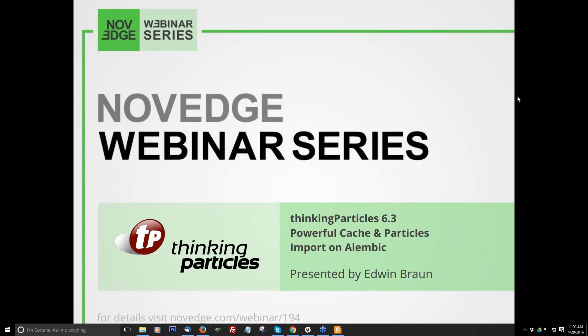Good morning everyone, my name is Barbara and I would like to welcome you all to our latest novice webinar episode. This week I enjoy a thinking particle 6.3 powerful cache and particles import on Alembic.